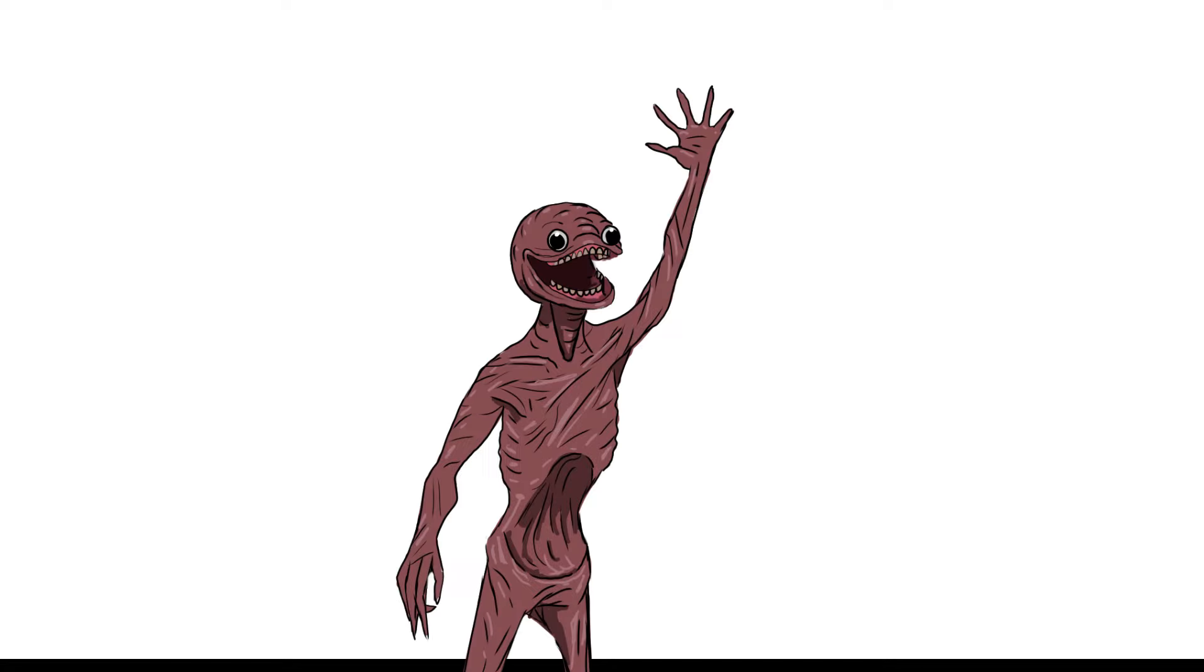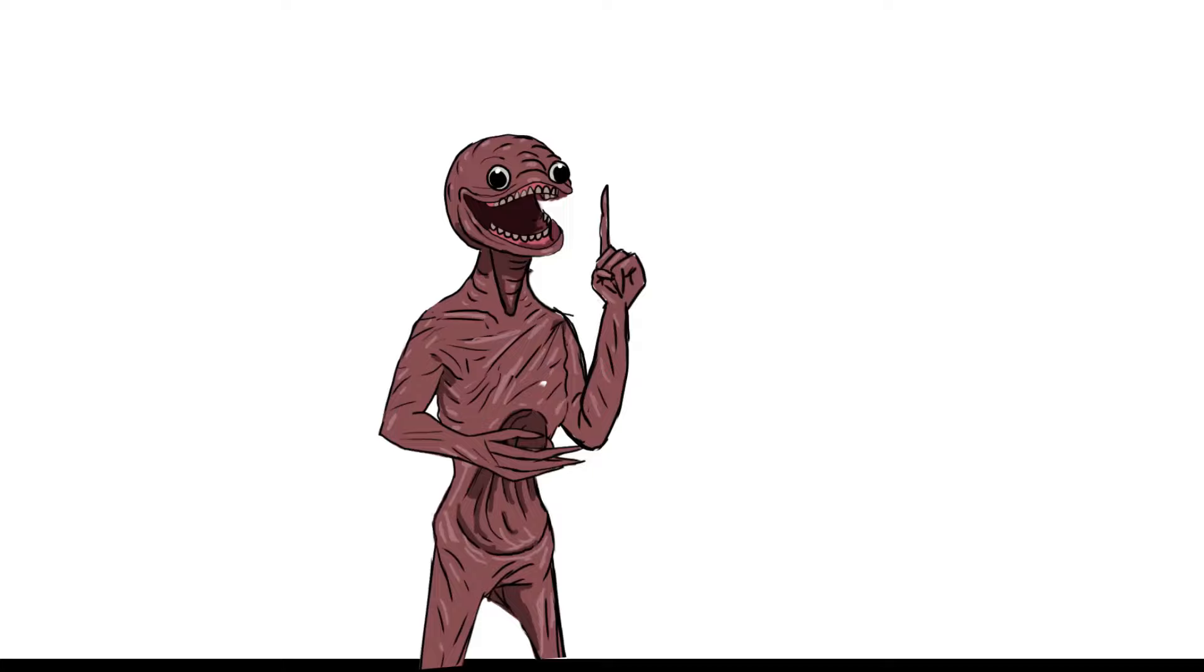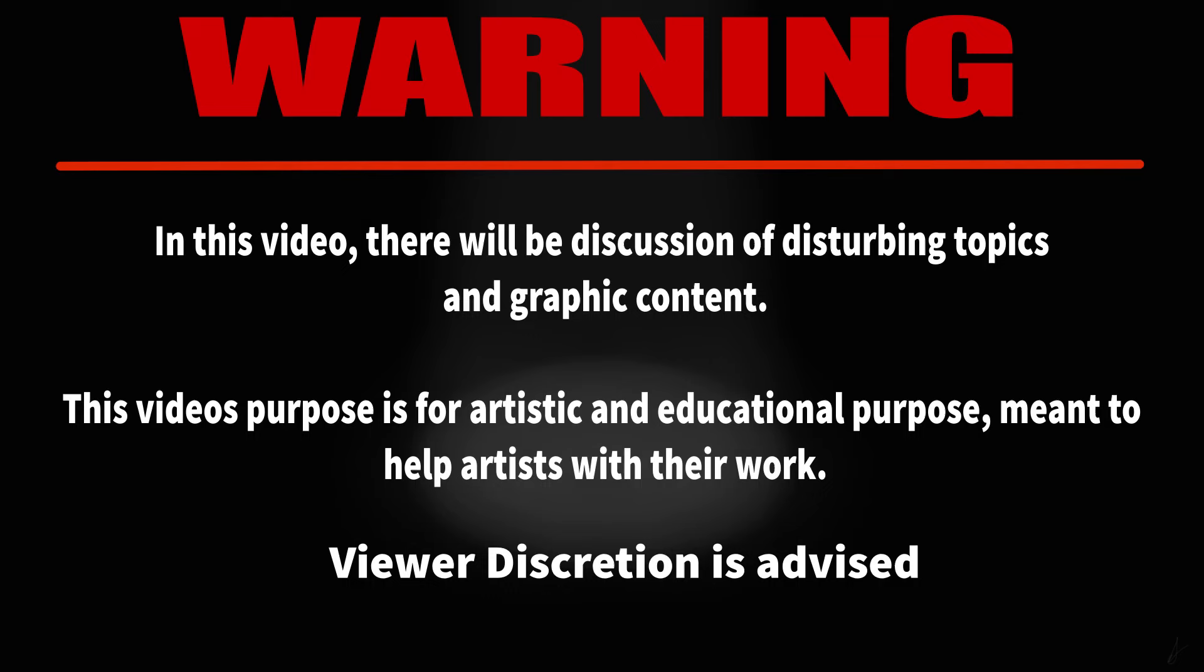Greetings everyone, my name is Darian Quiloy and I am a horror artist who designs creatures and other funky things. Today I'll be showing you how I draw creatures and how I use specific traits to make things creepy. Warning, in this video there will be discussion of disturbing topics and graphic content. This video's purpose is for artistic and educational purposes, meant to help artists with their work. Viewer discretion is advised.